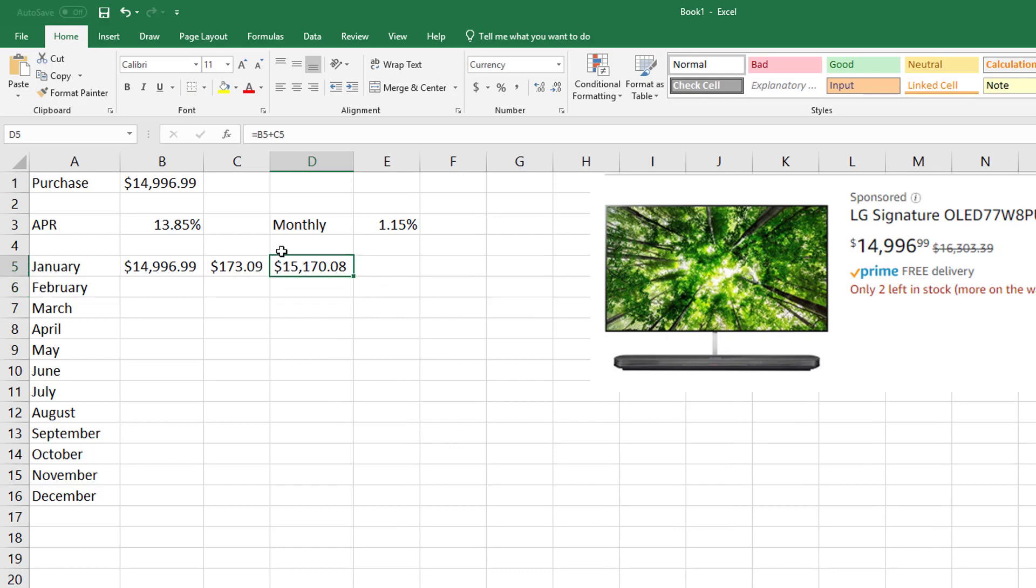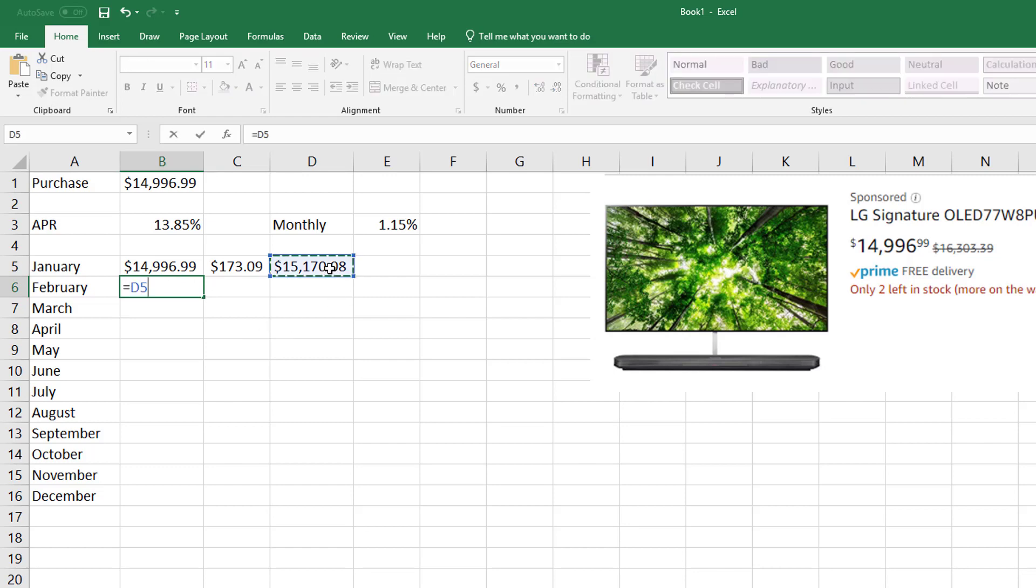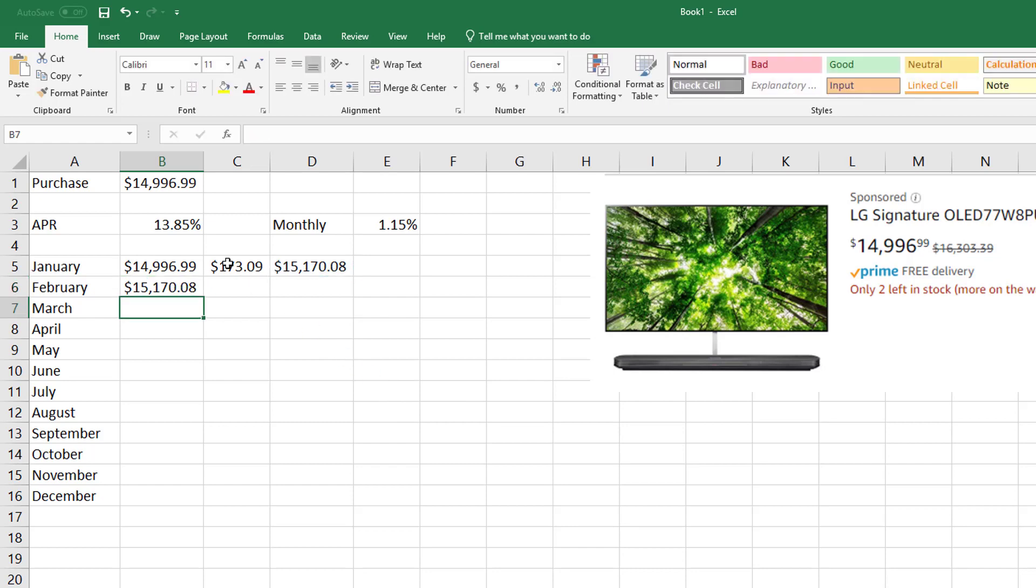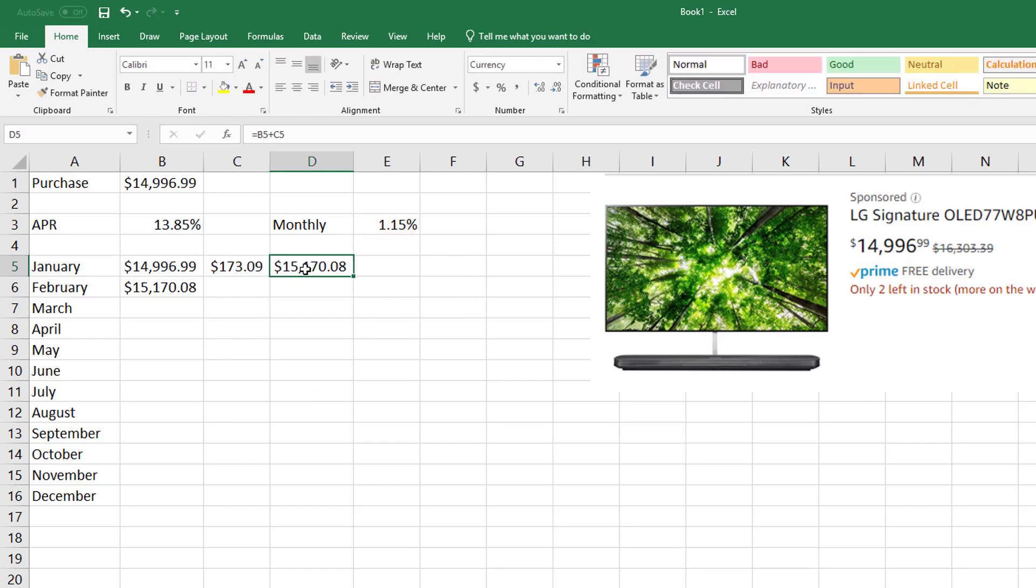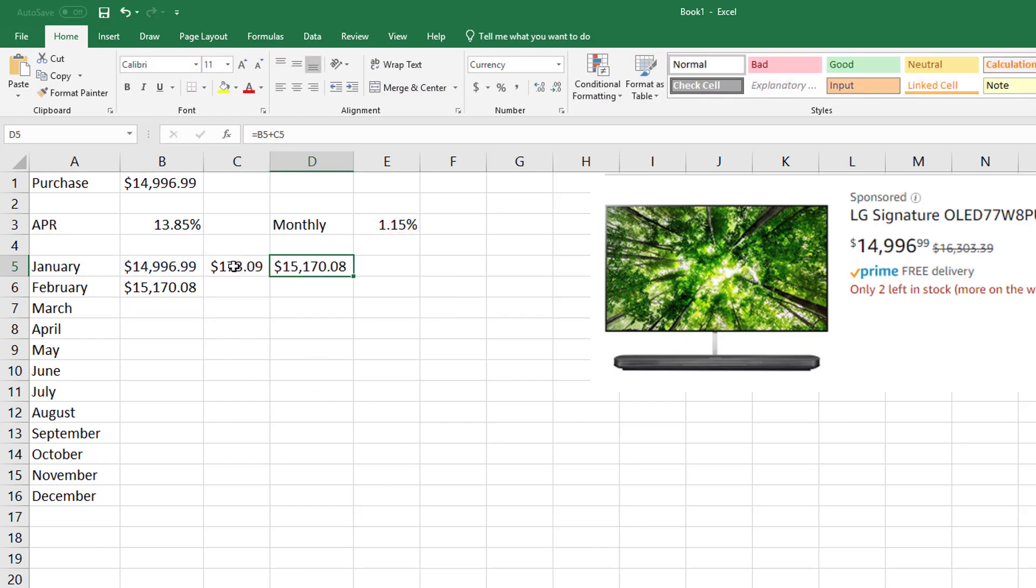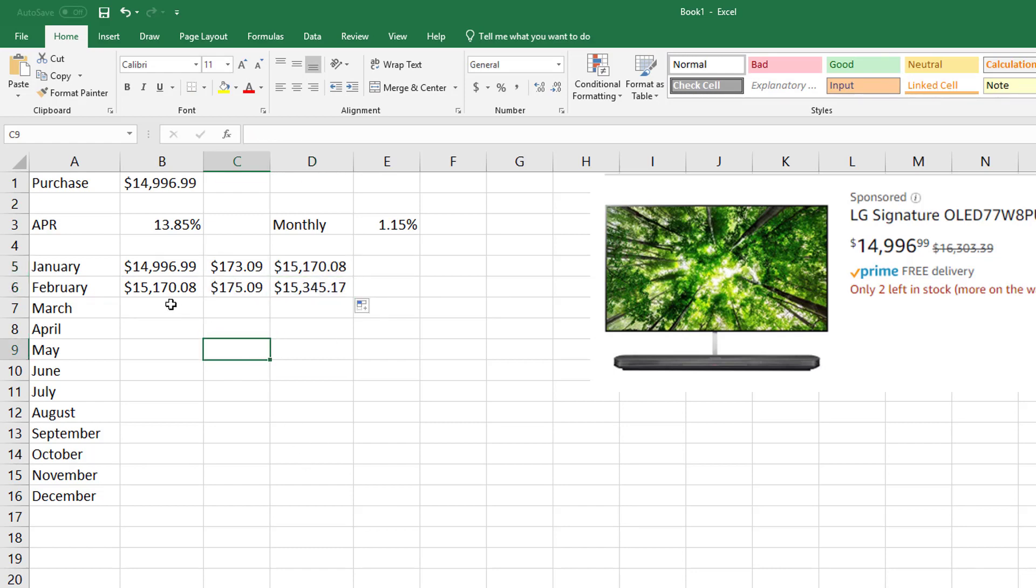So what I would do is I take how much I purchased the TV for plus my interest, and I can see how much I would owe starting February 1st. So I take and I grab this, so I'm just copying it—equal, click on that cell.